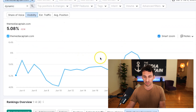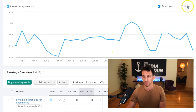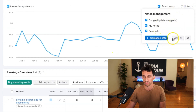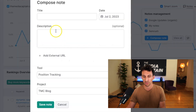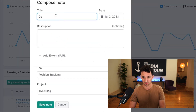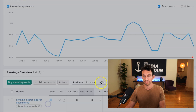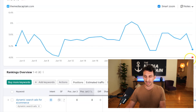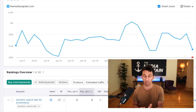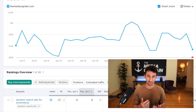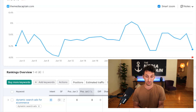Within SEMrush, there is a section called Notes where you can compose a note — for example, 'Conducted Redirects on Dynamic Blogs.' You save the note and you'll see a little red dot that signifies when this update was made. I'm going to be monitoring these keywords within SEMrush to see if there's a lift in traffic.